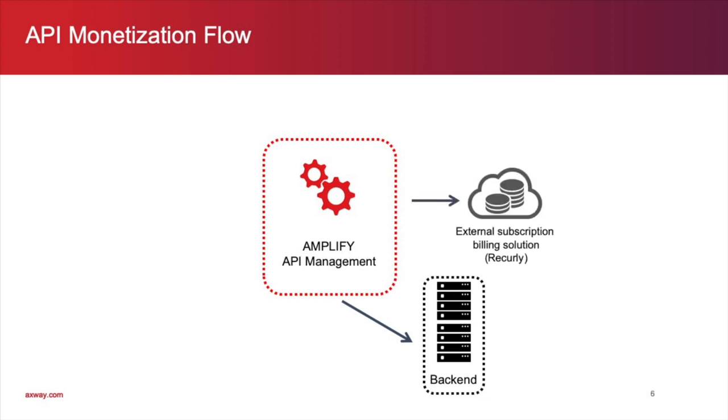And, we will be leveraging a third-party billing solution called Recurly, which is integrated with the Amplify API management solution. Now, let's talk about the personas involved in the process.